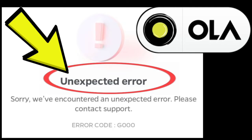This could be due to various factors, such as software bugs, server-side problems, or unexpected data corruption. As the error message suggests, the most appropriate action is to contact Ola customer support for assistance. They have access to detailed logs and can investigate the specific cause of the GEO error. They can also guide you through potential troubleshooting steps or provide workarounds if necessary.